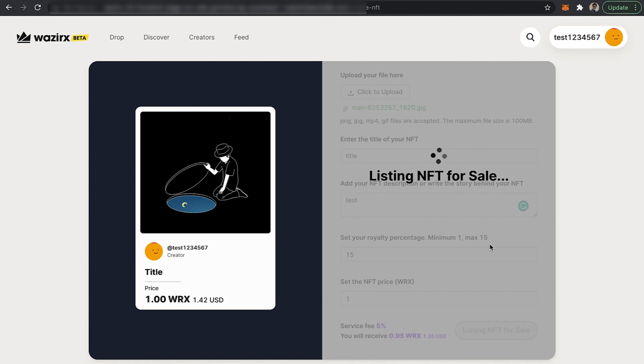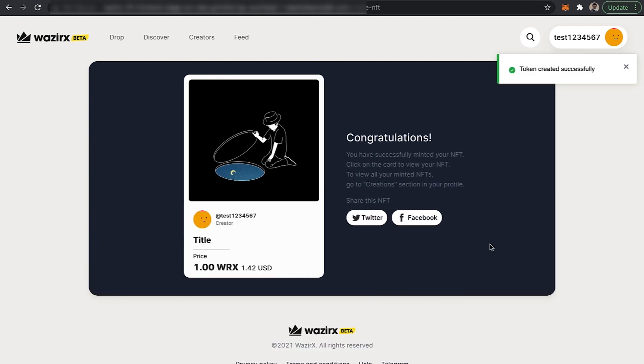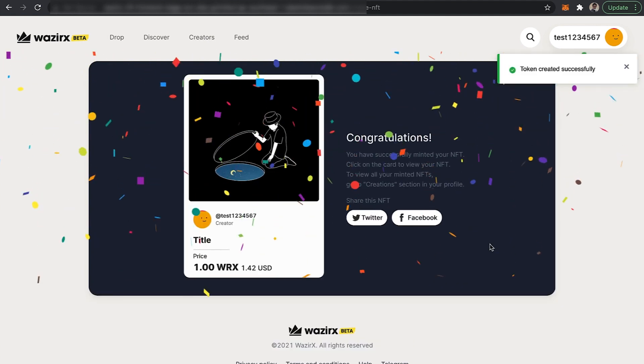This entire NFT minting process takes up to 30 to 40 seconds. You have to make sure you complete all three stages.